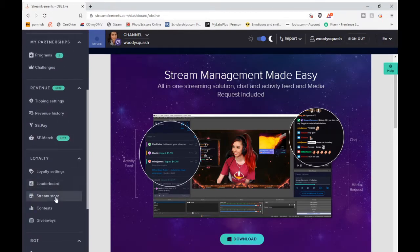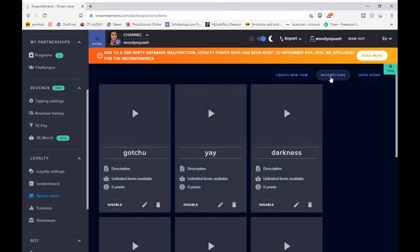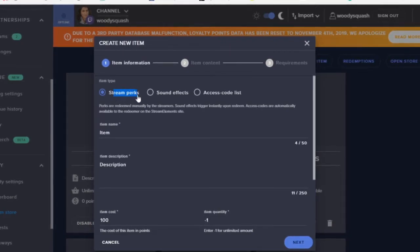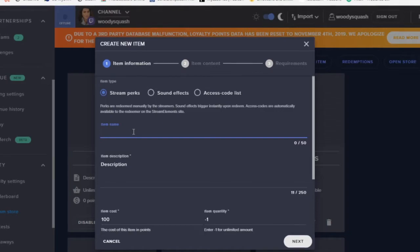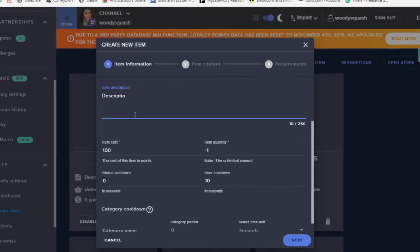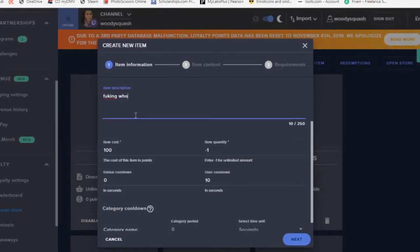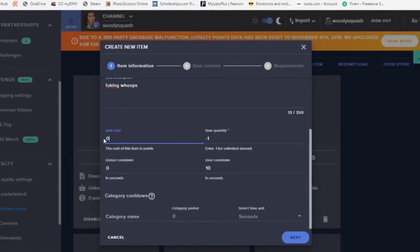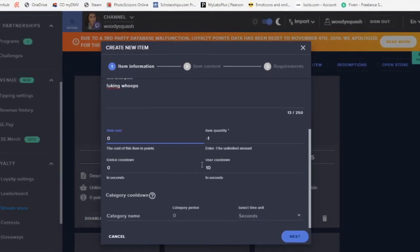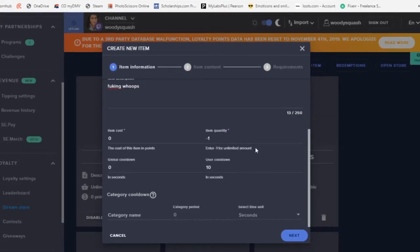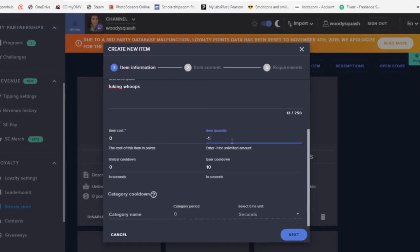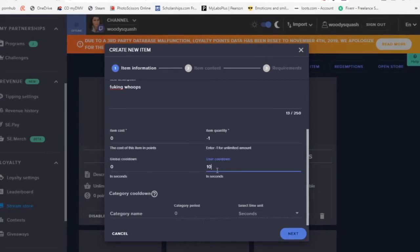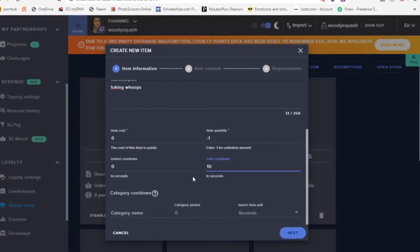You go to the Stream Store under the Loyalty tab. Click Create New Item — it's got to be a Stream Perk. Name it whatever you want, give it a description. You can make the item cost whatever you want — that's for people with points. Set quantity to negative one for unlimited. User cooldown — ten seconds is pretty reasonable, though if you have a more active chat you'll want to make that bigger.